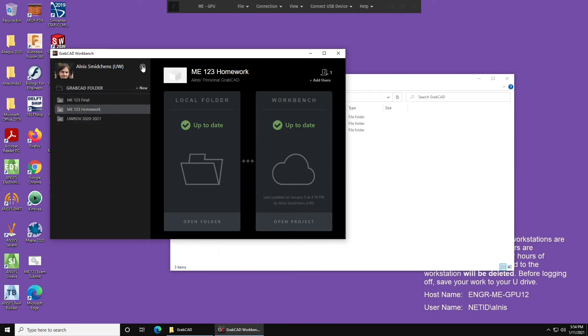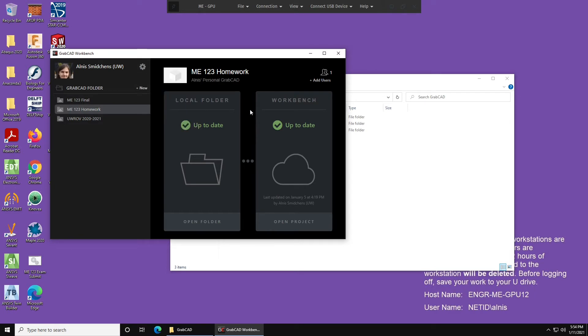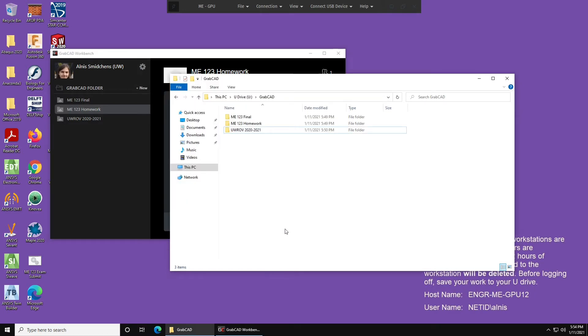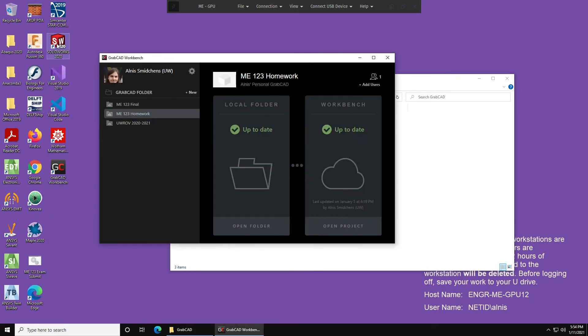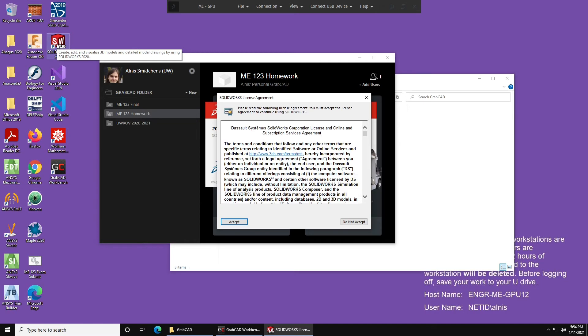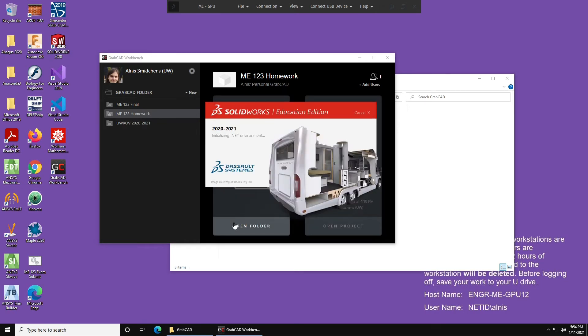The process for adding another account is the same as earlier, settings, manually connect project, etc. So now I'll show you how to actually use GrabCAD. I'm going to go ahead and launch SolidWorks 2020. Accept the terms and conditions for SolidWorks.